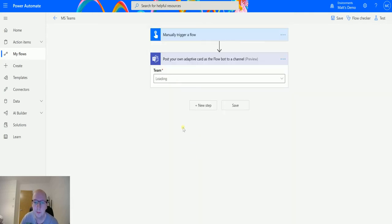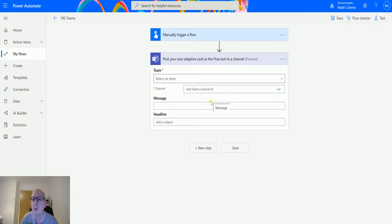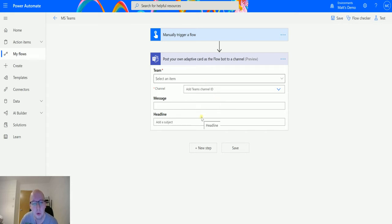If I click on it, I get four inputs, and you'll notice this is slightly different from the other adaptive card videos I've made — we don't have an actual editor to create an adaptive card. The editor was available in the new experimental interface but not in the regular one, so previously you'd have to create an adaptive card in the adaptive card maker and write it all manually.